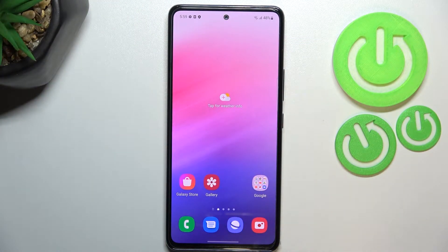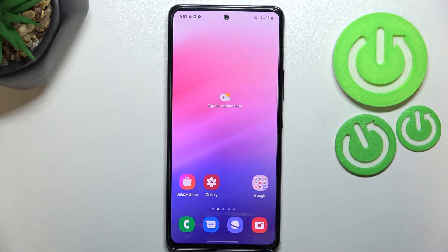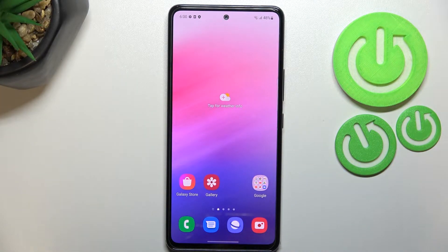Hi everyone, in front of me I've got the Samsung Galaxy A53, and let me show you how to turn off running apps on this device.